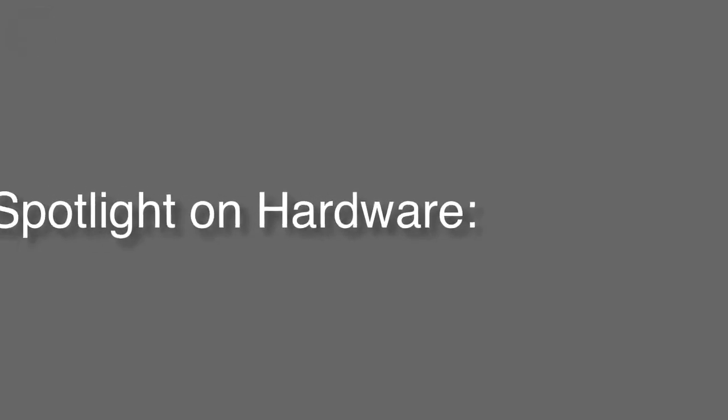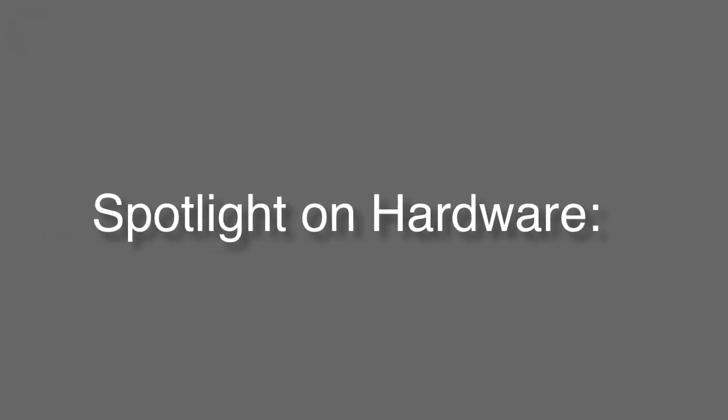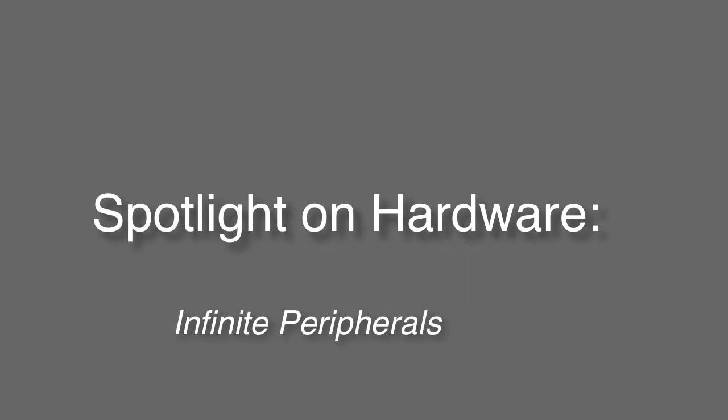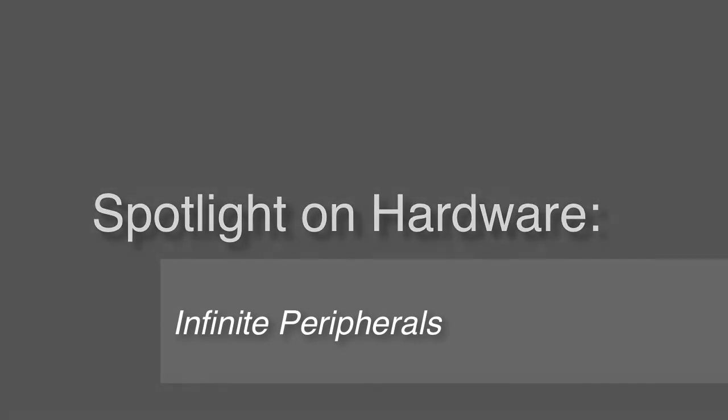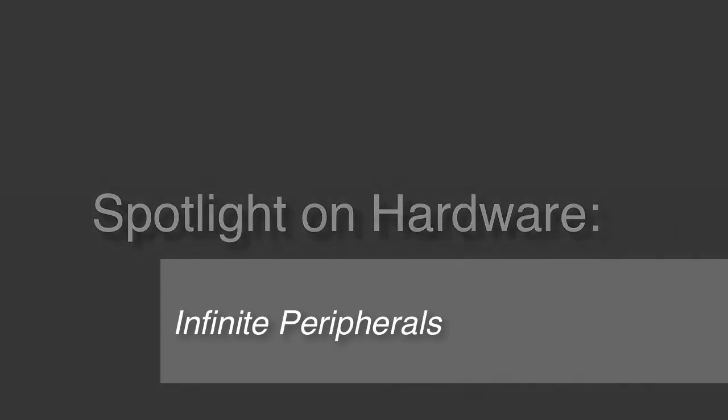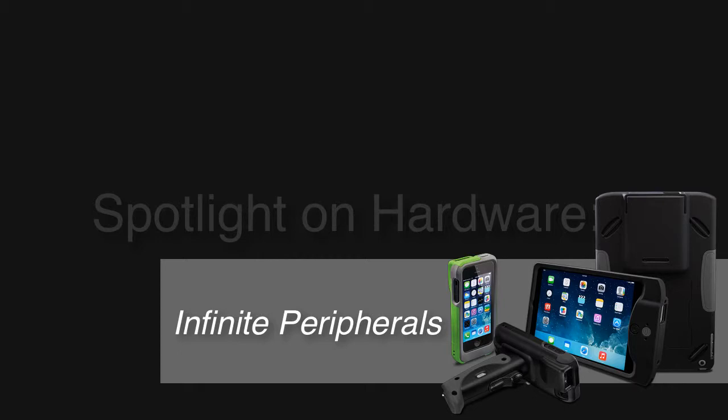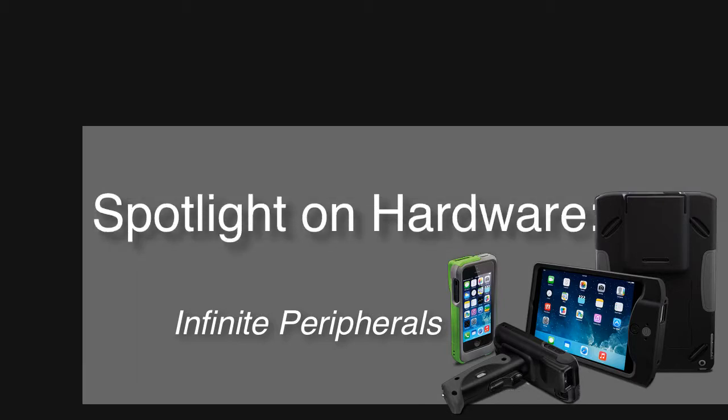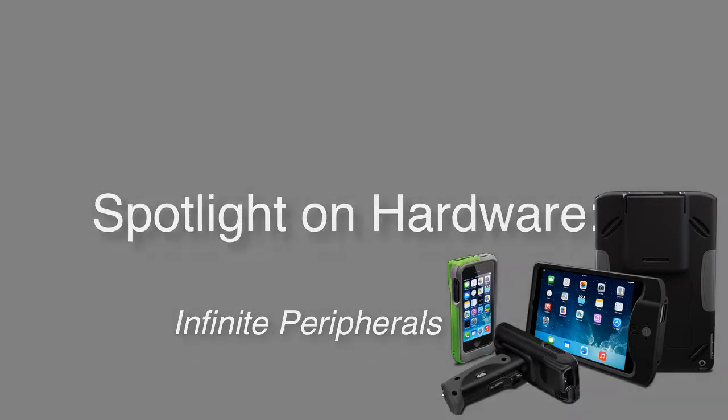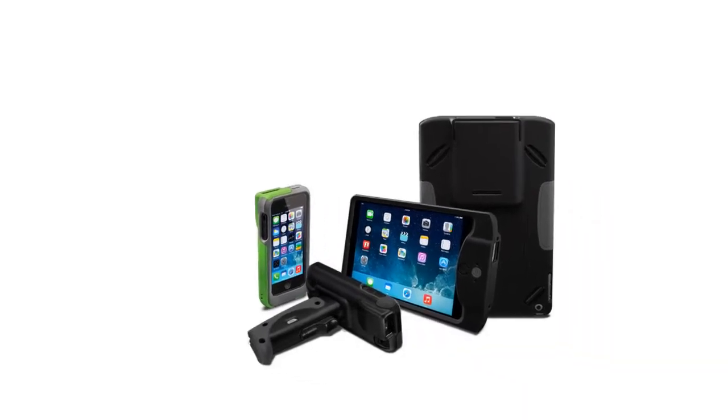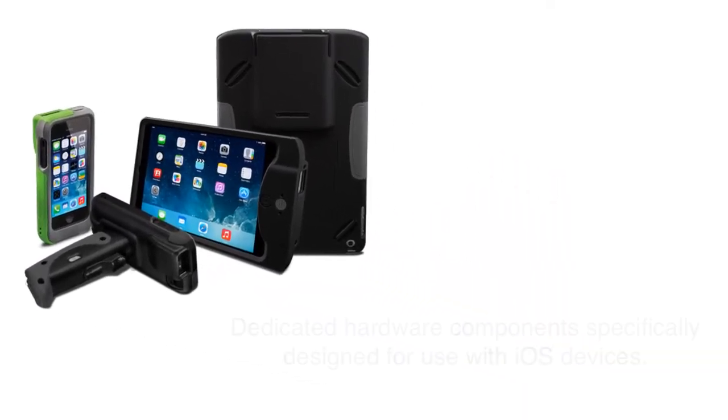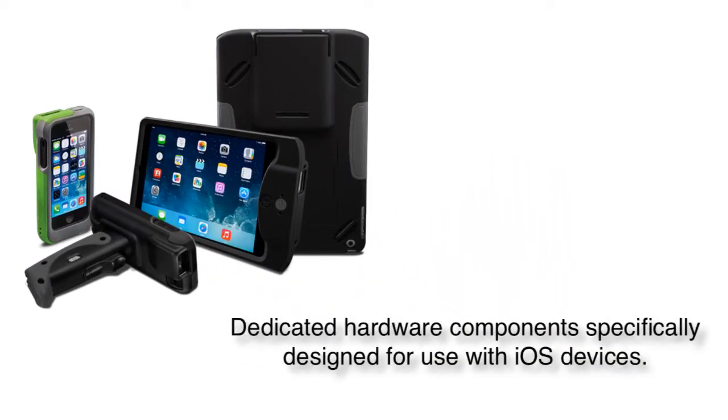In this video I want to talk about deploying some cutting-edge barcode hardware with an iOS device for use in a retail store setting or maybe in a warehouse environment. Now what I'm talking about are dedicated hardware components specifically designed for iOS devices from a company called Infinite Peripherals.